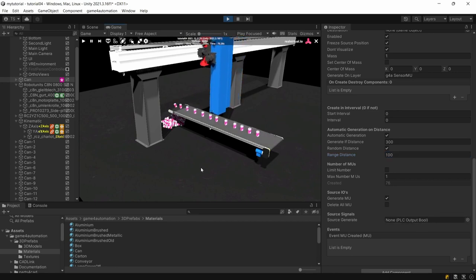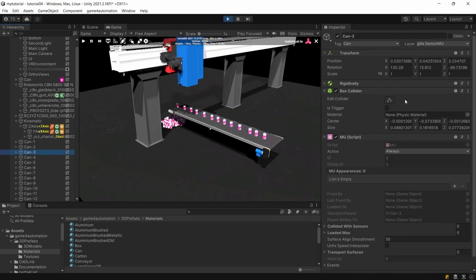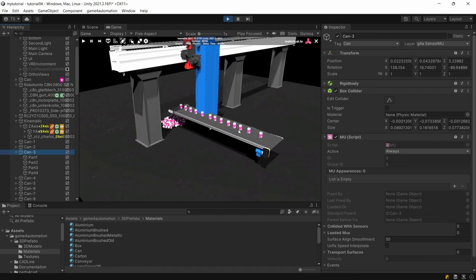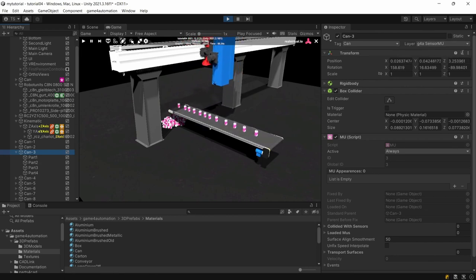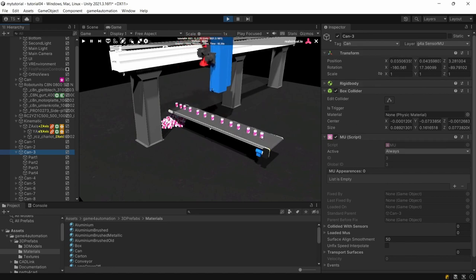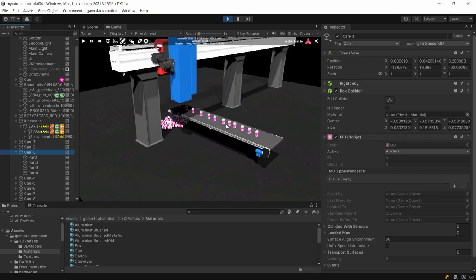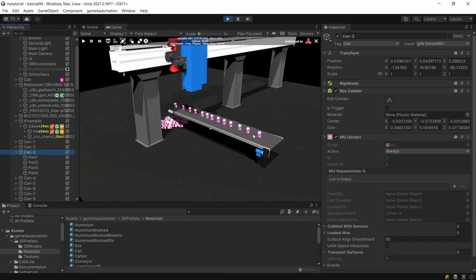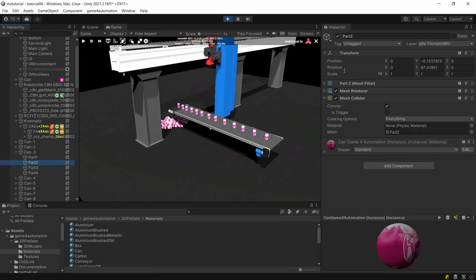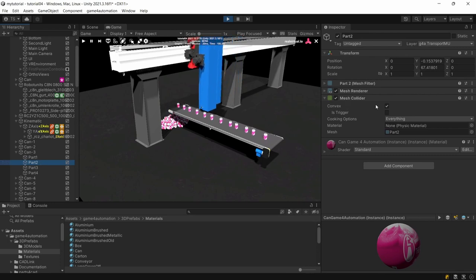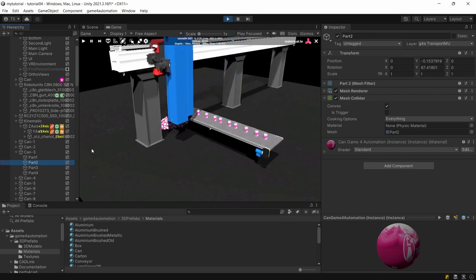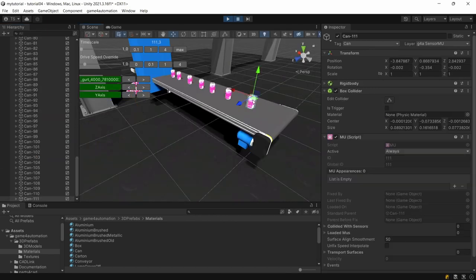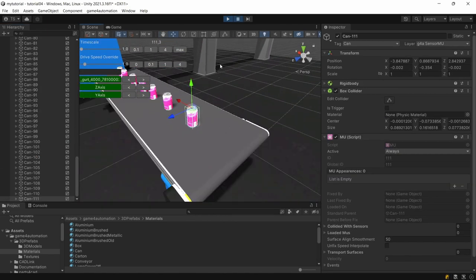These cans now which we are producing themselves are having several layers on them and there are two. One is the sensor MU layer, a simple box collider for detecting the cans by sensors which we learn later on in a later tutorial. And we are also having a transport MU collider which is used for collision.